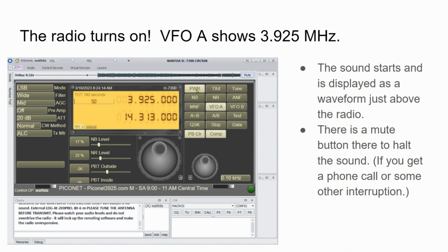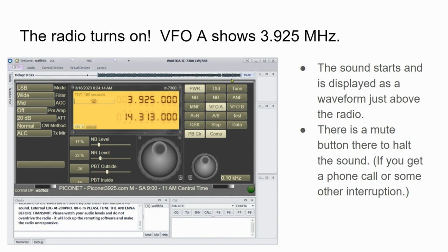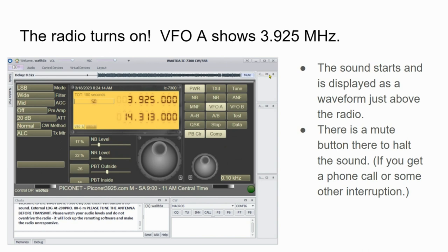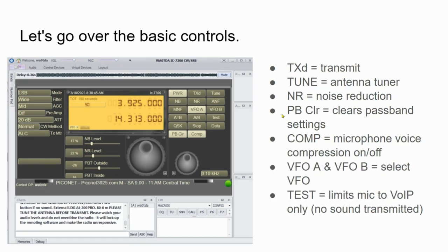So with the power button clicked, it becomes highlighted and we see that VFO A is active at 3.925 megahertz. The sound starts and it is displayed as a waveform just above the radio. You see that waveform right here. Incidentally, there's a mute button if you wish to stop listening to the radio. That will stop this display and halt everything while you maybe answer the phone or answer the door or something like that, but you want to stay connected to the radio.